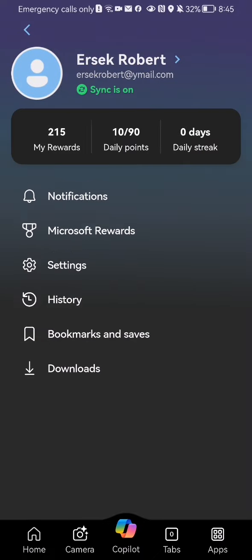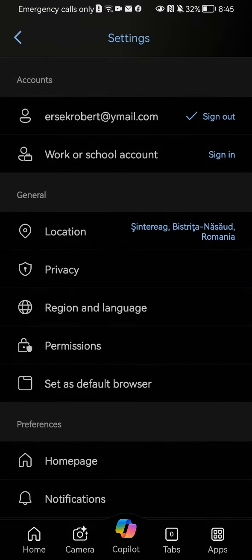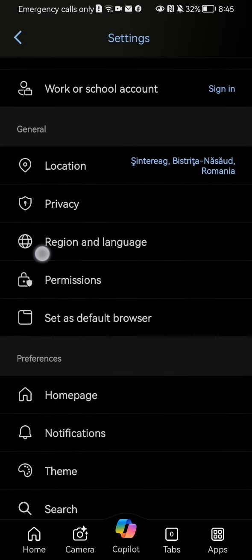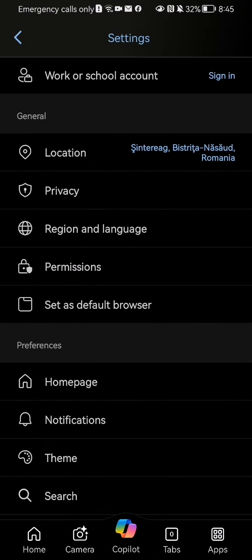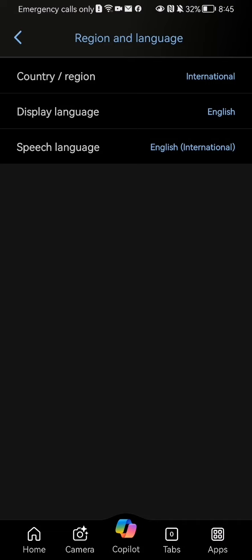On this page, select the third option which is Settings. Then look in the general section and select the third option, Region and Language.